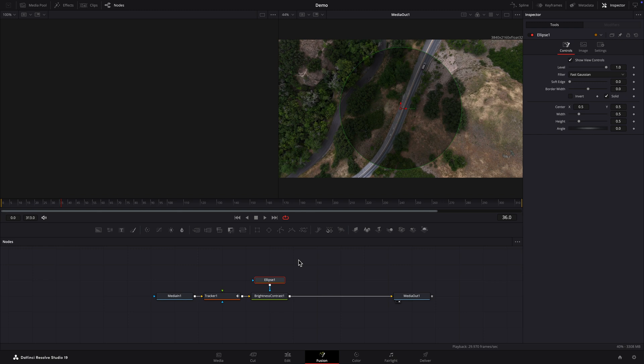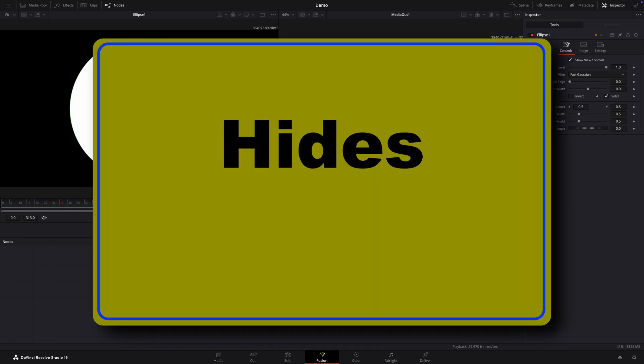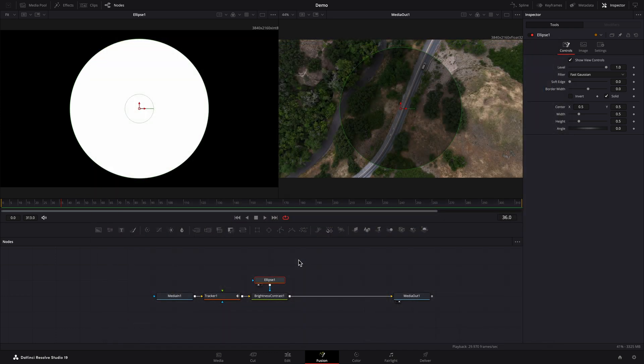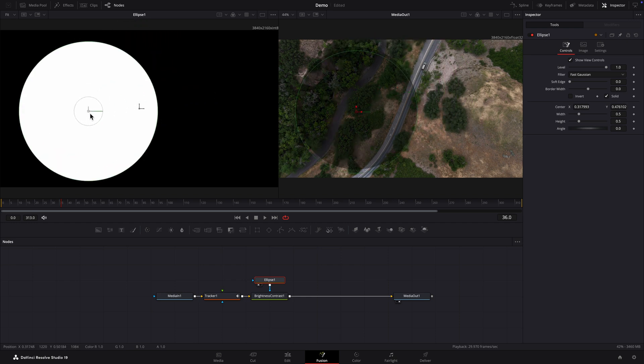I'll load the ellipse node into viewer 1 by pressing 1. In viewer 1 there's a white circle surrounded by black. Here's how a mask works. Black hides and white reveals. Here the mask is applied to the brightness contrast node which is darkening the shot. The black area is hiding the effect and the white area is revealing it. Notice that in viewer 2 the dark circular area corresponds to the white circle in viewer 1. If I move the white circle in viewer 1, the dark circular area in viewer 2 will move along in sync.